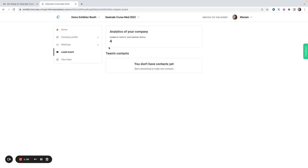Under leads board, I will see the analytics of the company booth, including the number of views and any contacts that have been made by my team members throughout the event.